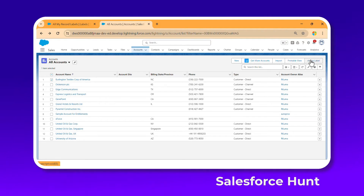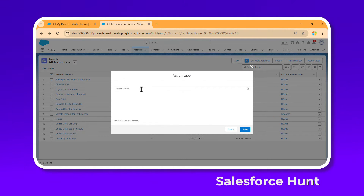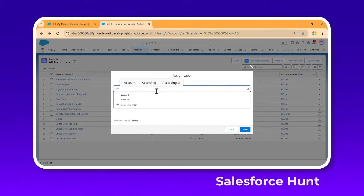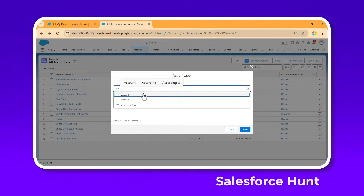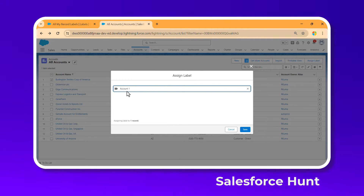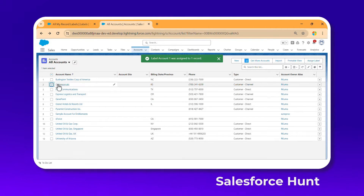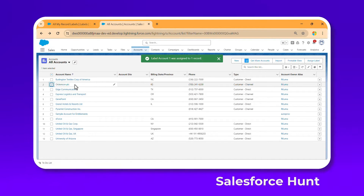Click on Assign Label. Once you click Assign Label, it asks for the label because label is a lookup field. Search for 'Account One', select it, and click Save. So that's one way to assign a label — from the list view.